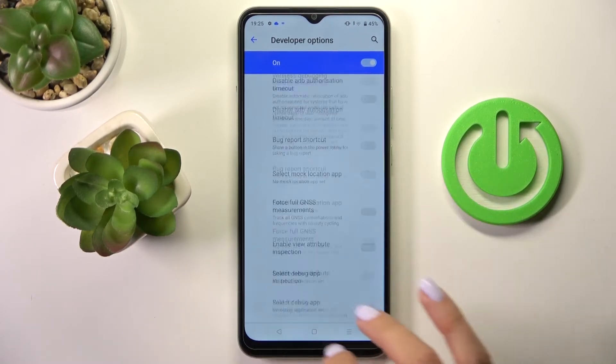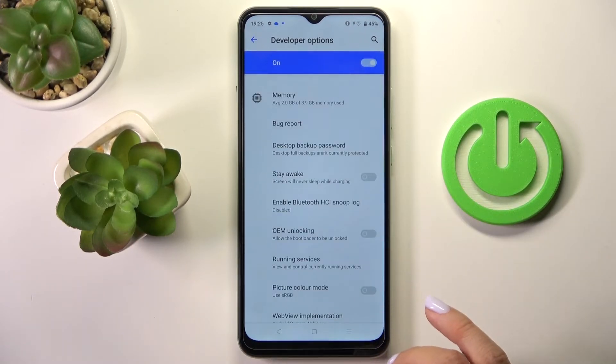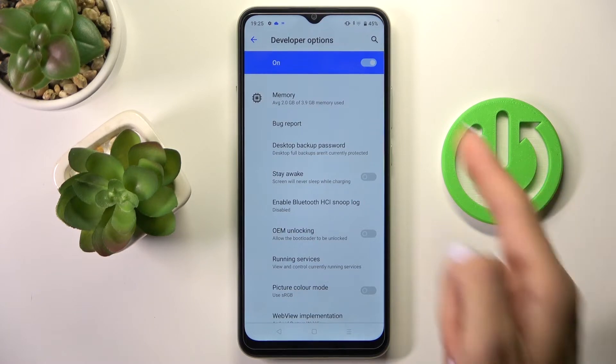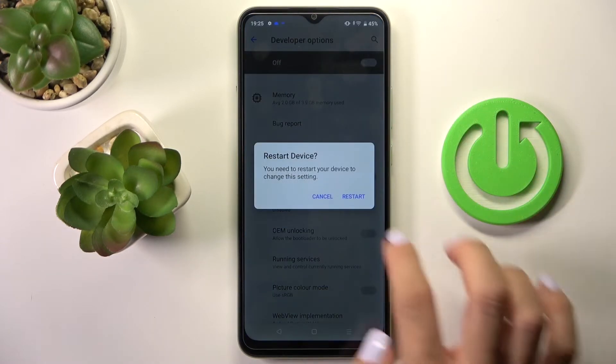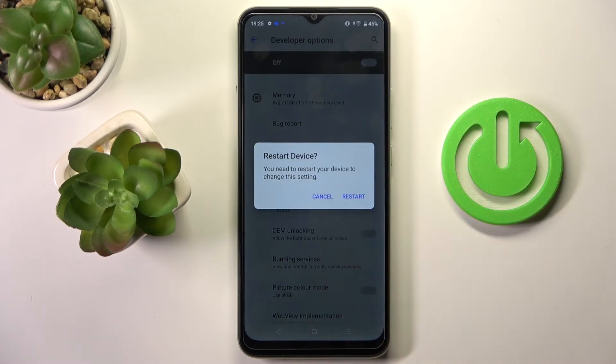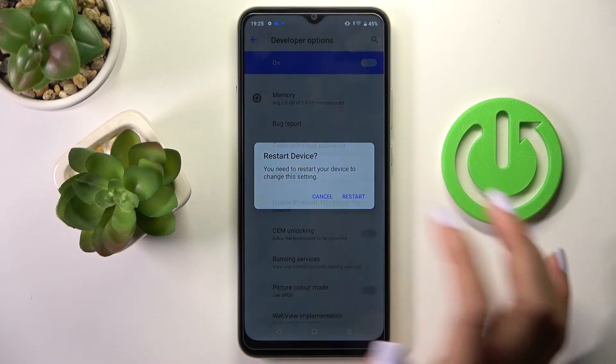Whenever you wish to turn Developer Options off, just unmark the top switcher and then you can restart your device. I will skip it for now.